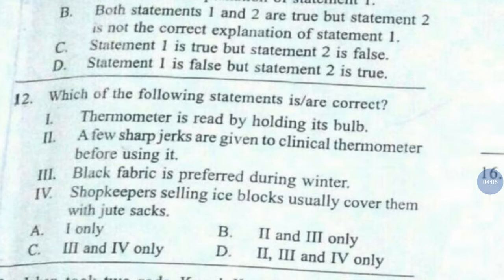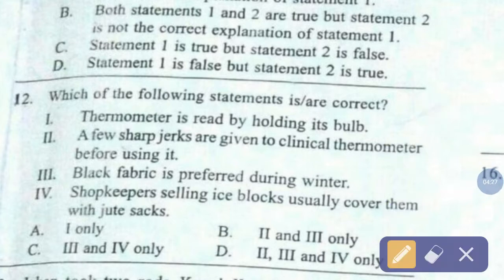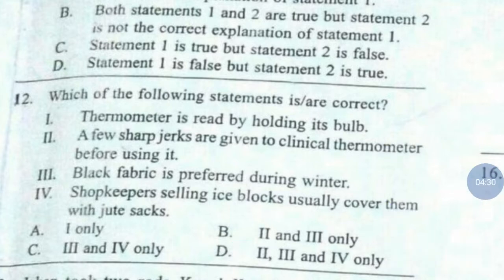Question number 12. Which of the following statements are correct? First, a thermometer is read by holding its bulb. Second, a few sharp jerks are given to a clinical thermometer before using it. Third, black fabric is preferred during winter. Fourth, shopkeepers selling ice blocks usually cover them with jute sacks. The correct answer is option number D — second, third and fourth only.